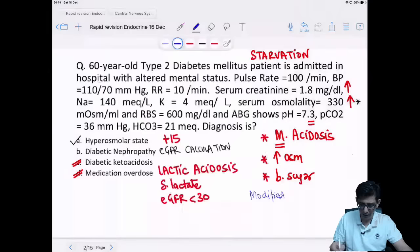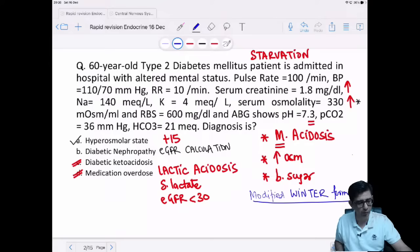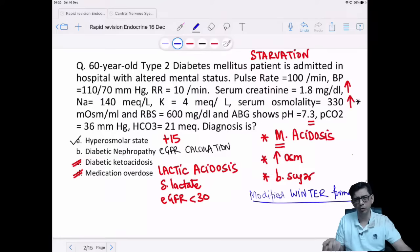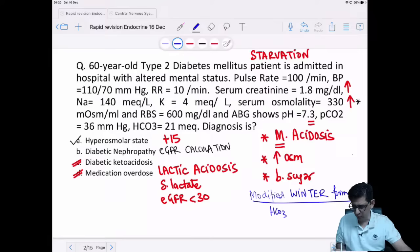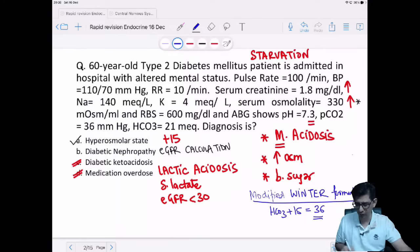There are two ways to calculate the expected PCO2: the plain Winter's formula (1.5 × bicarbonate + 8 ± 2) and the modified Winter's formula used in Harrison's, which is bicarbonate + 15. Using the modified formula: 21 + 15 = 36. The actual PCO2 is also 36. Both values match, confirming expected compensation. The correct answer is option A — hyperosmolar coma with appropriate compensation.